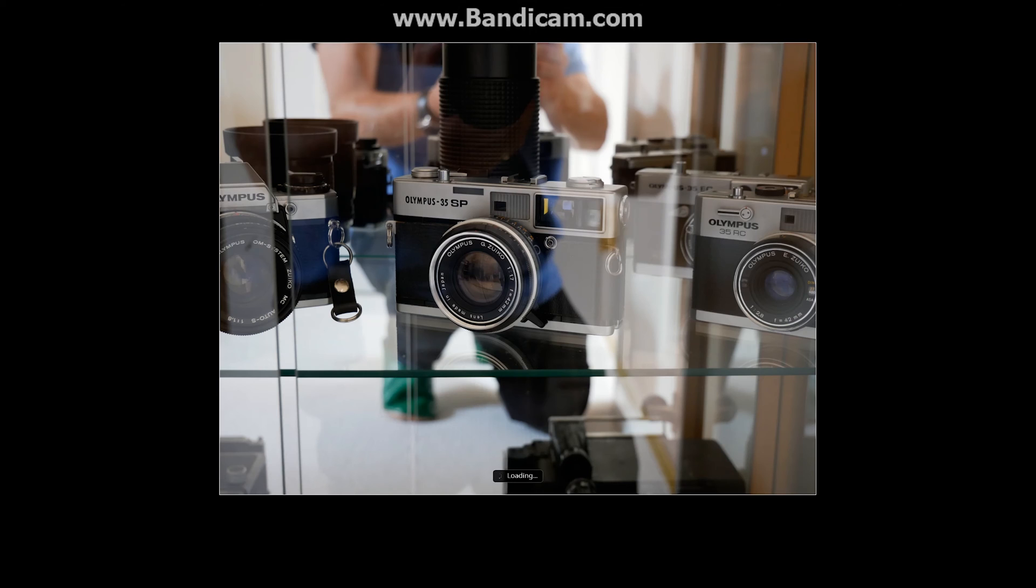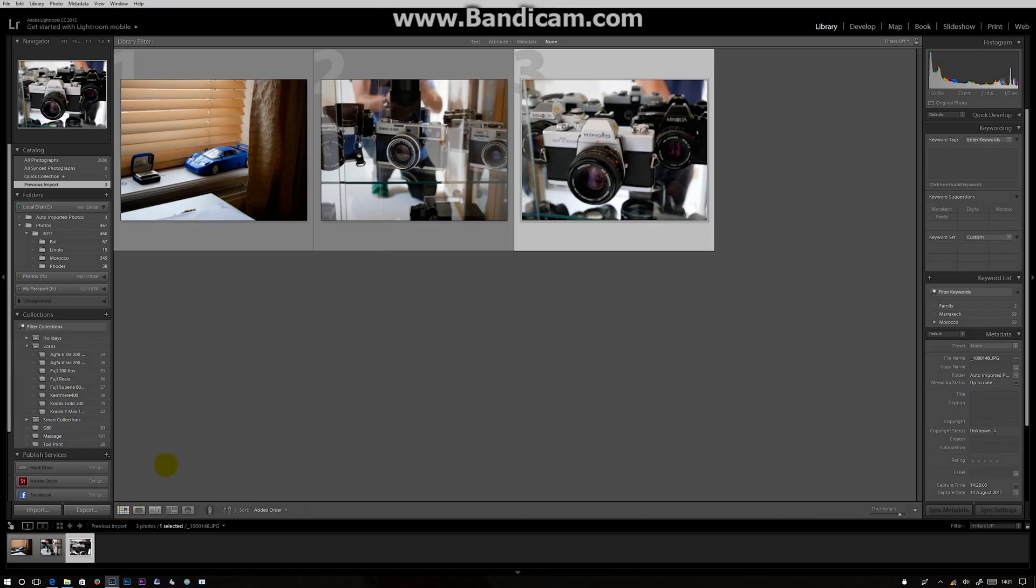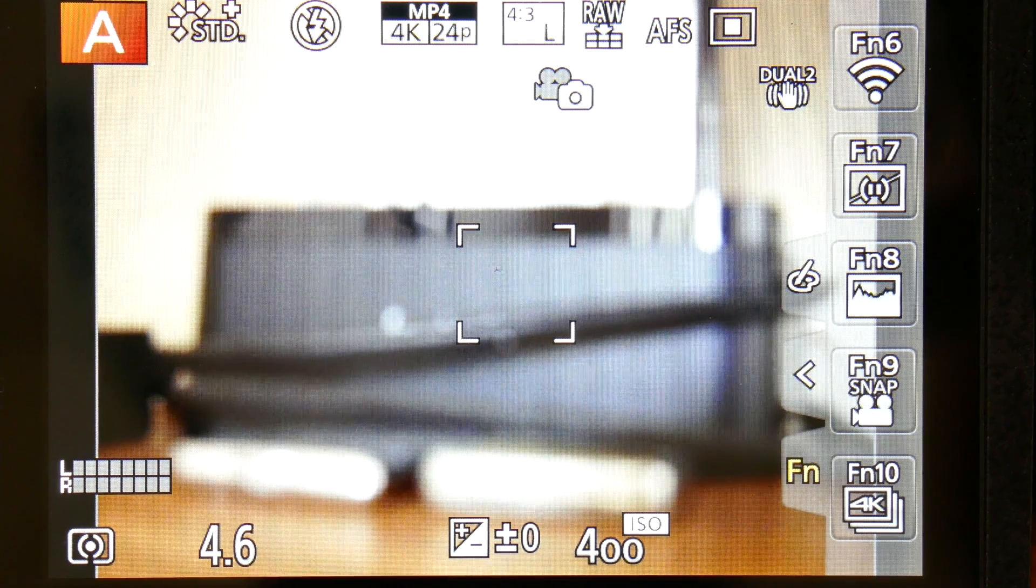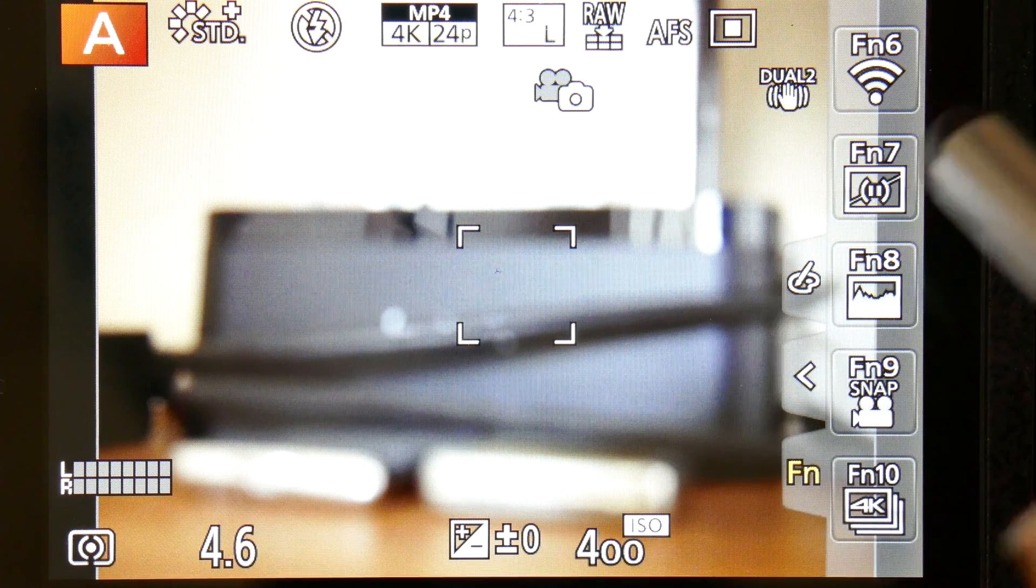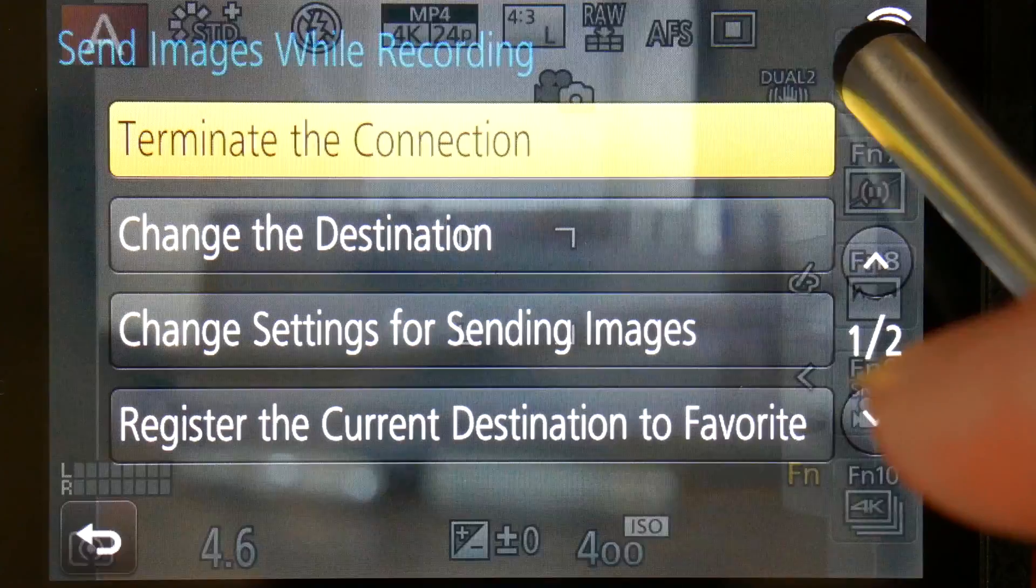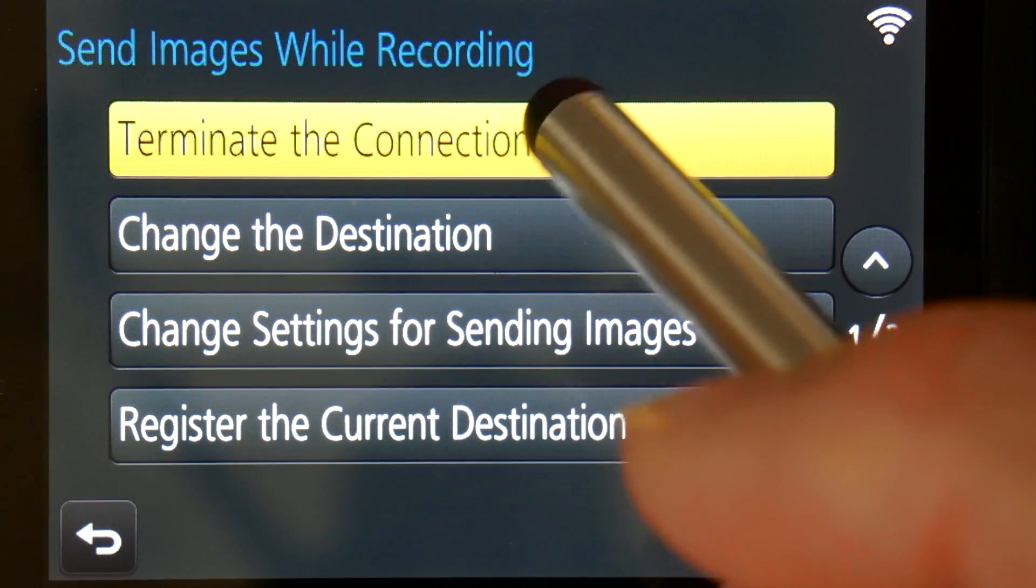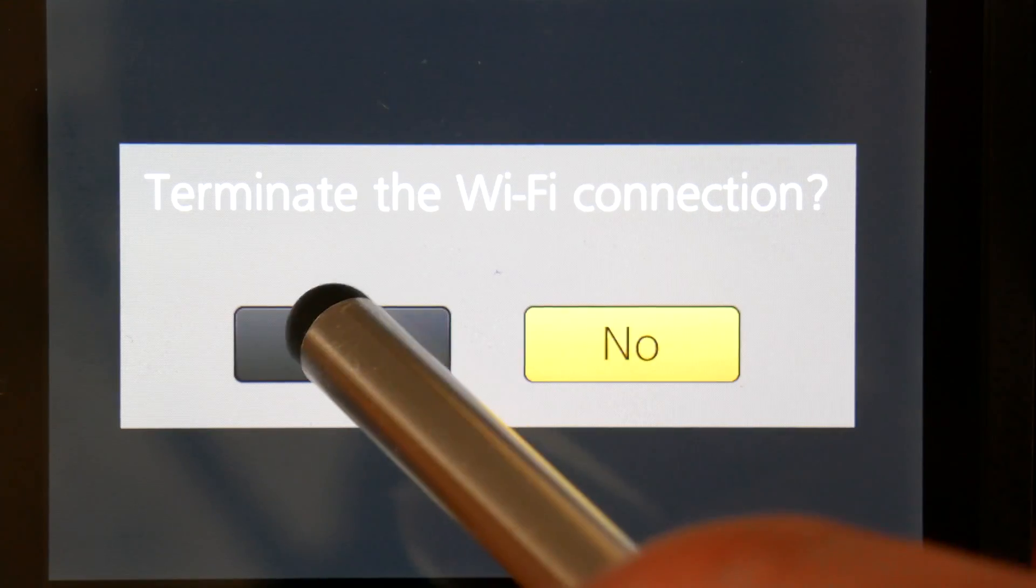When you're finished, head back to your camera, Wi-Fi, Terminate, Terminate Connections.